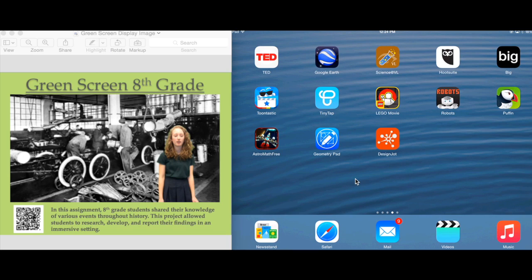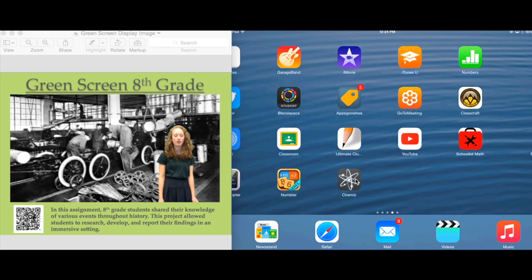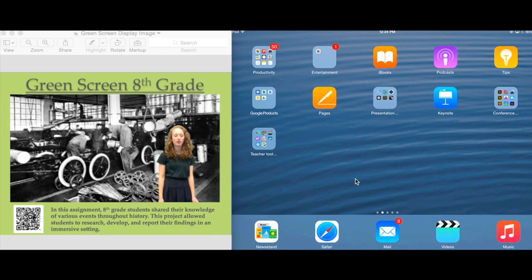I do want to showcase what augmented reality is and how it can really change the way we view and share information at school. When people come to your school and you want to get them interested in the content and learning environment, or you want students to share their work, this is one really cool app that will allow you to do it.